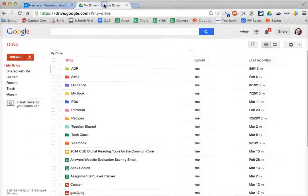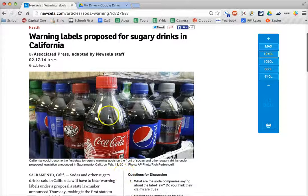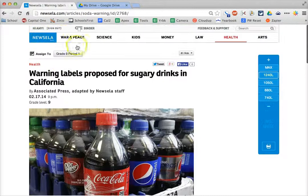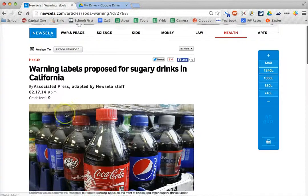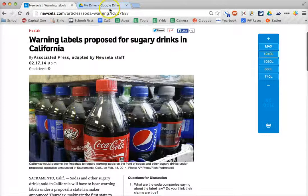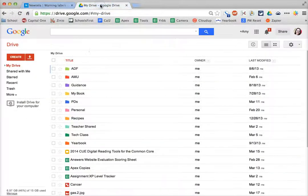The first thing you want to do is find an article that you would like to use. For example, I like Newzella — it has lots of great current articles. I found an article that I would like to use as a reading assignment.